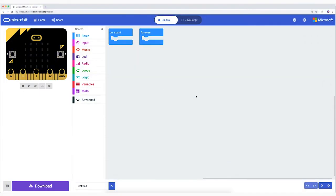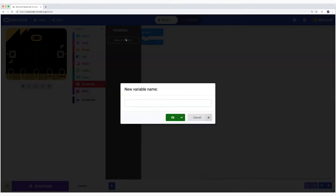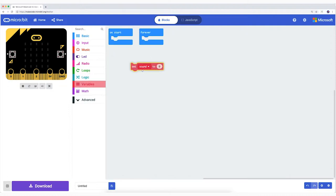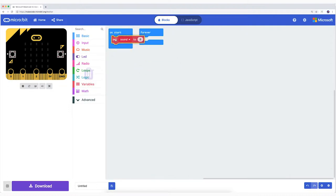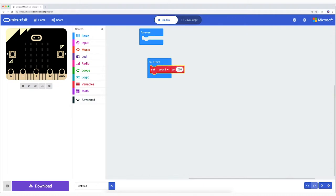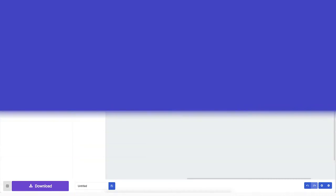Our code consists of three parts. Make a variable sound and drag from variables the SetSoundTo block between the OnStart block. Change the zero into 260. This piece of code now sets the variable at 260 Hertz, a tone in the middle between high and low pitch. Your turn.